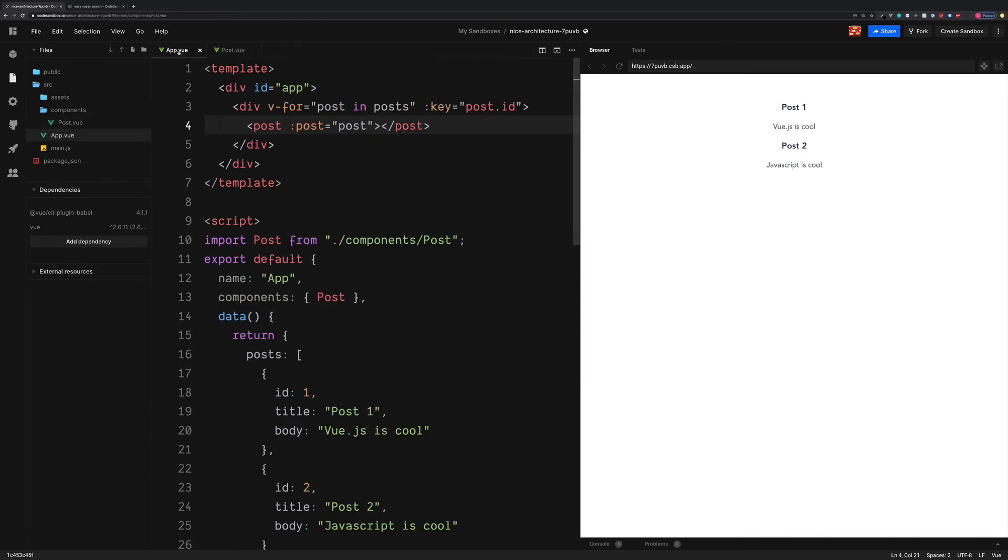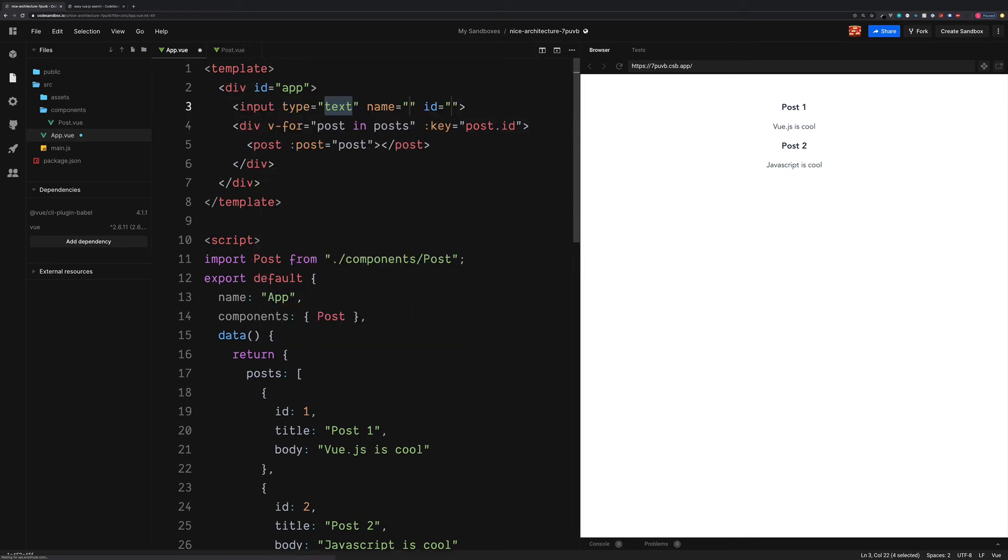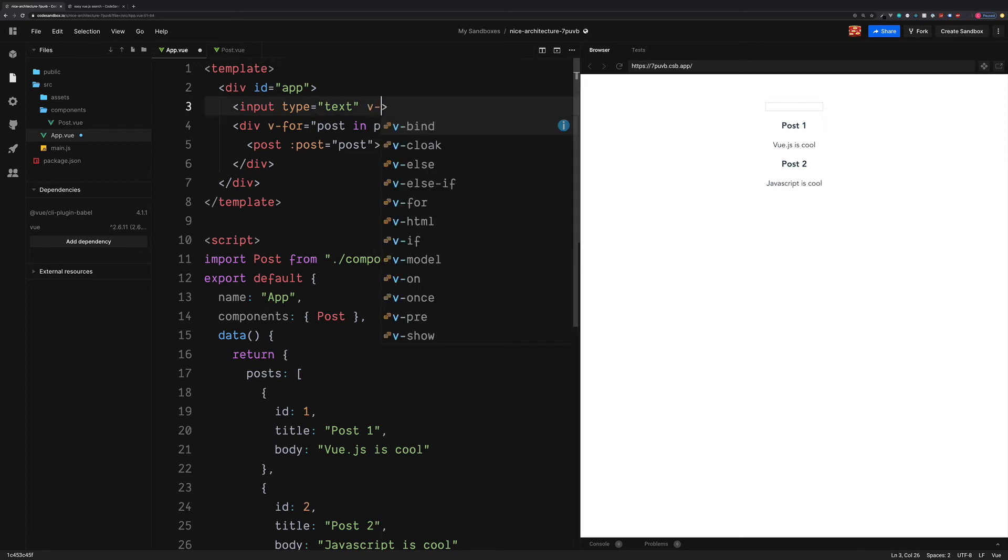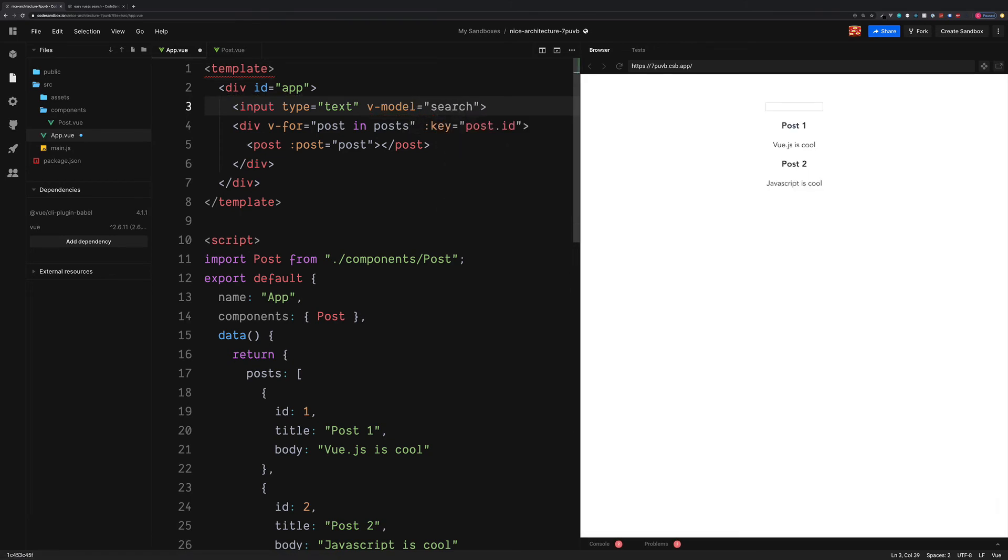We're going to add the filter inside of the app.vue. So just above our loop and still within the app, we can create our input with the type of text. And as an attribute, we're going to add v-model. Set this to a value of search.